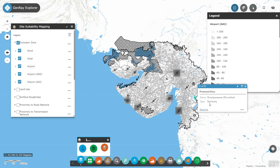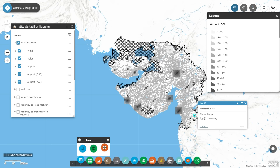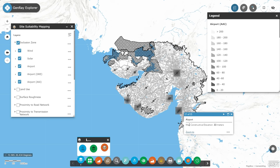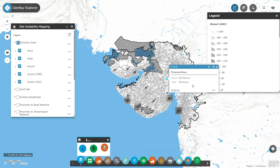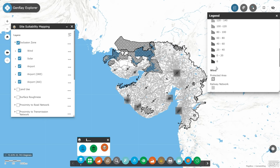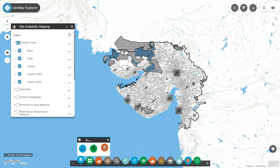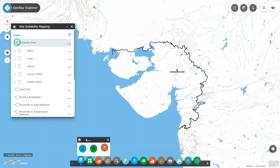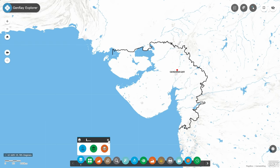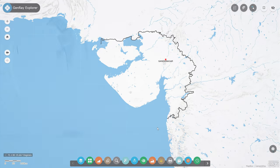With the site suitability layers of Genray Explorer, the user is now in the driving seat to conduct desktop surveys, screen and analyse all relevant site suitability factors — like resource availability, slope, proximity to road and transmission network, soil bearing capacity, natural disasters like flood and earthquake risks, and exclusion and protected zones. To know more and access your free trial, click on the link provided.